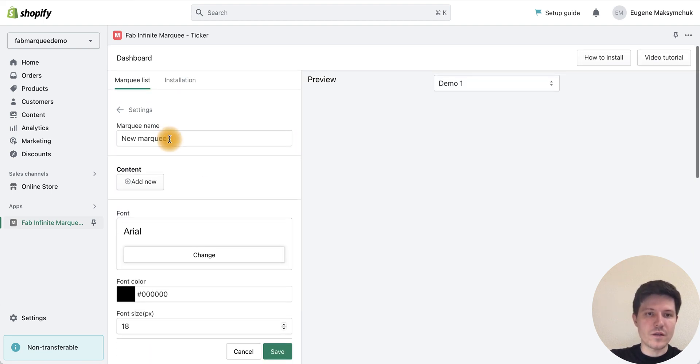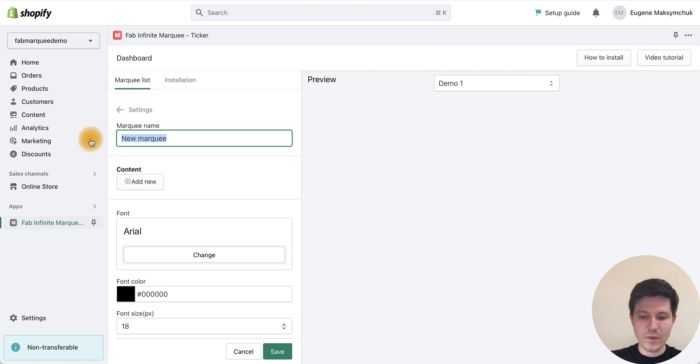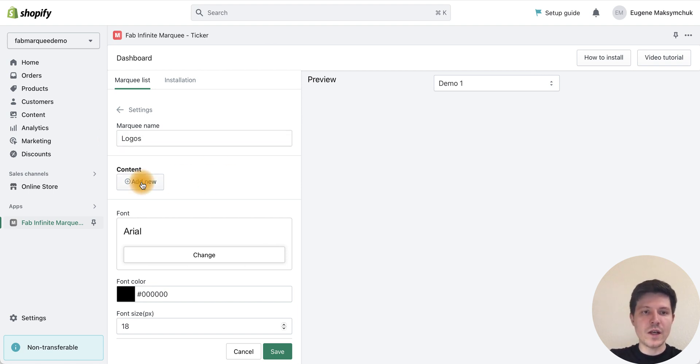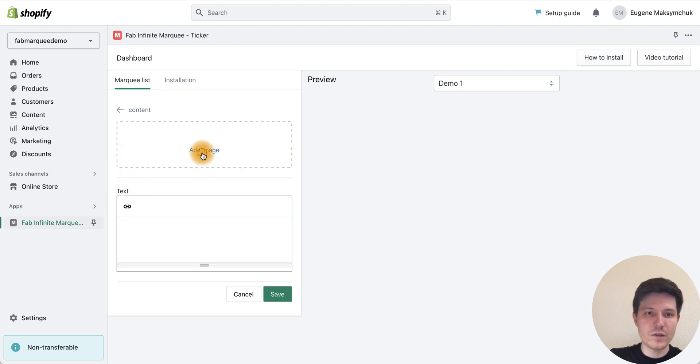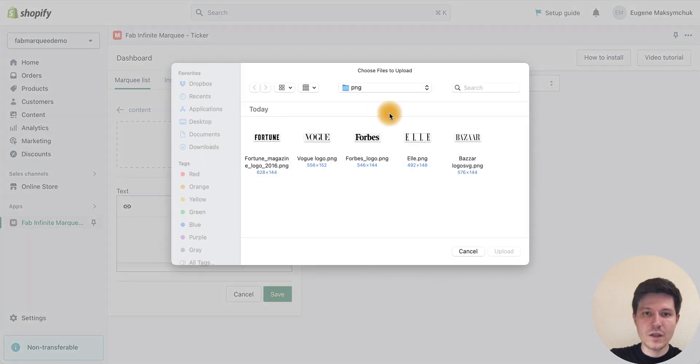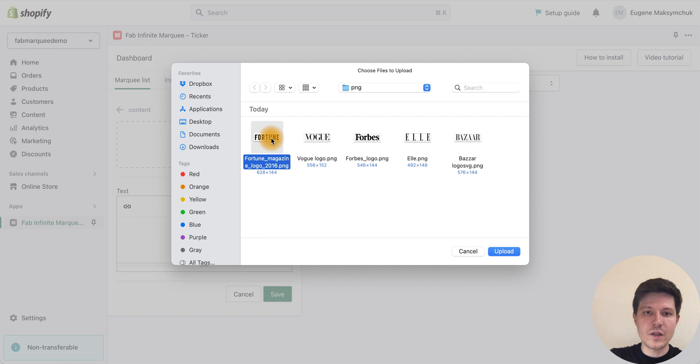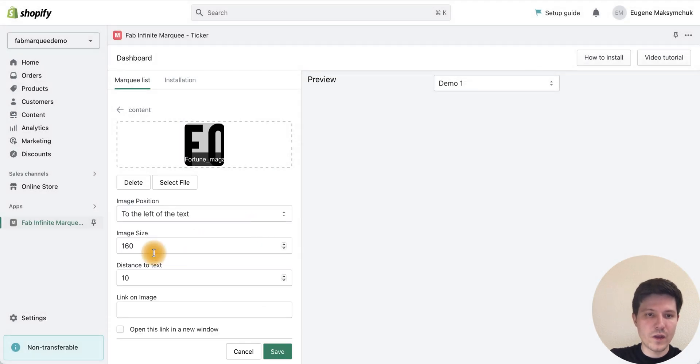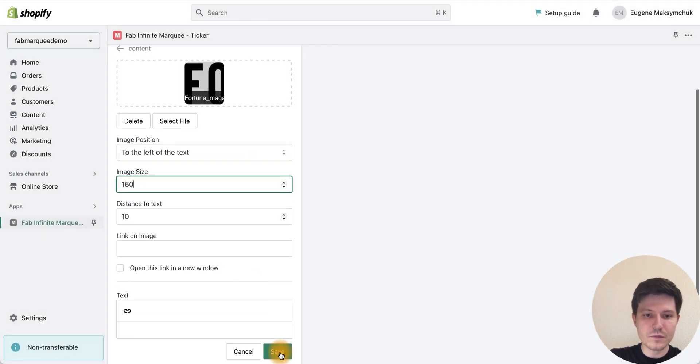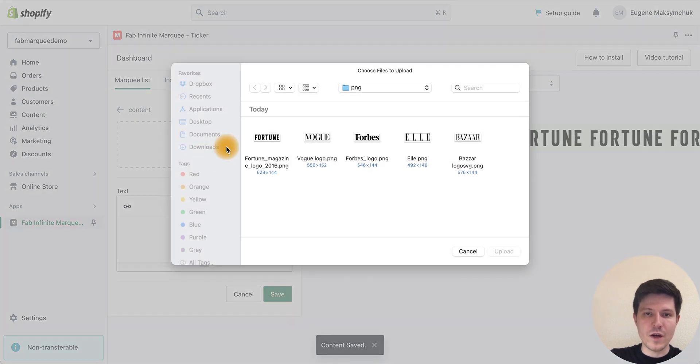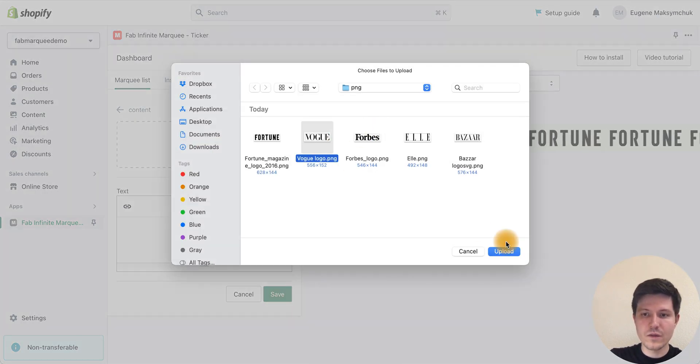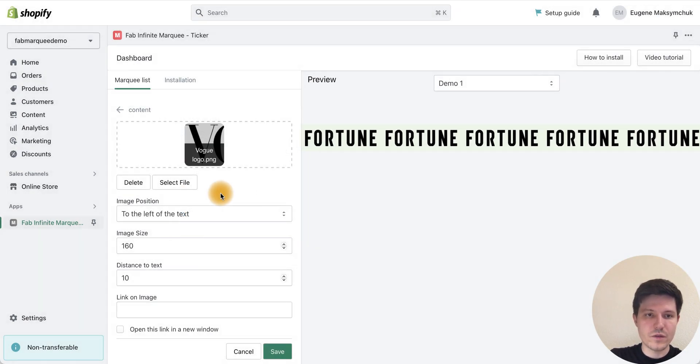Let's add a name for our marquee like 'logos' and add logos to the content section. We press the add new button and add our logos. We can choose the size of the logos, press save, and then add other logos.